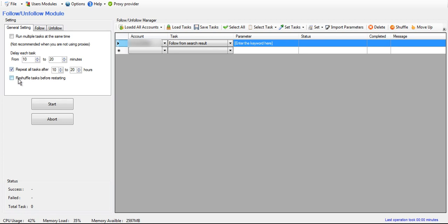And down here, if you check this, then it will shuffle all of the tasks before it starts over so it's not going in the same exact order.